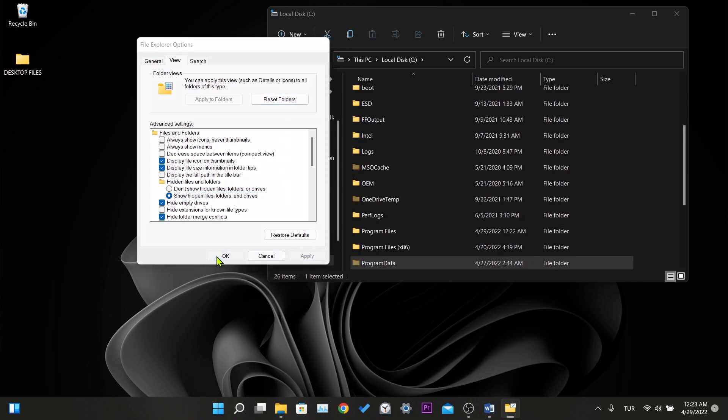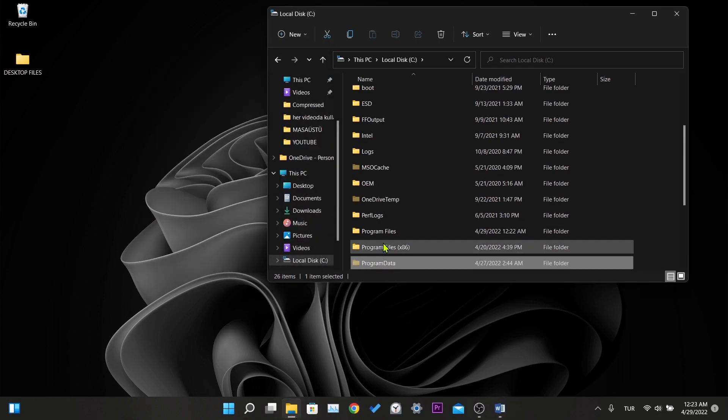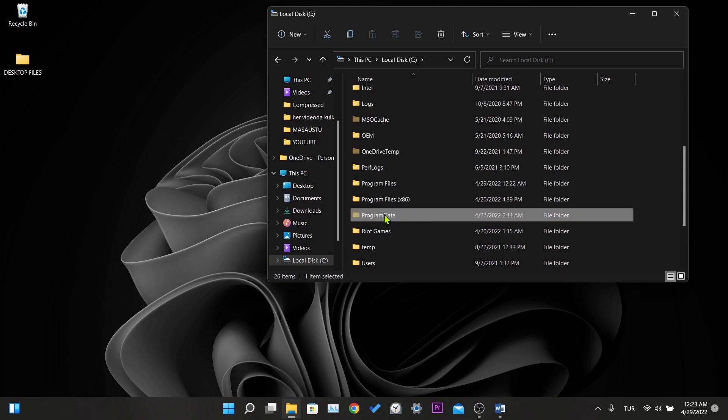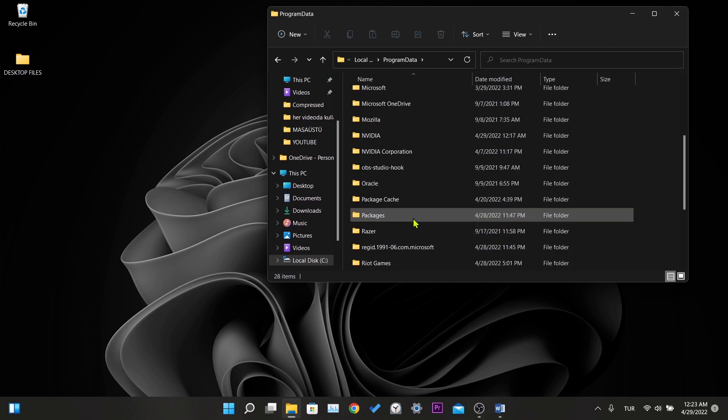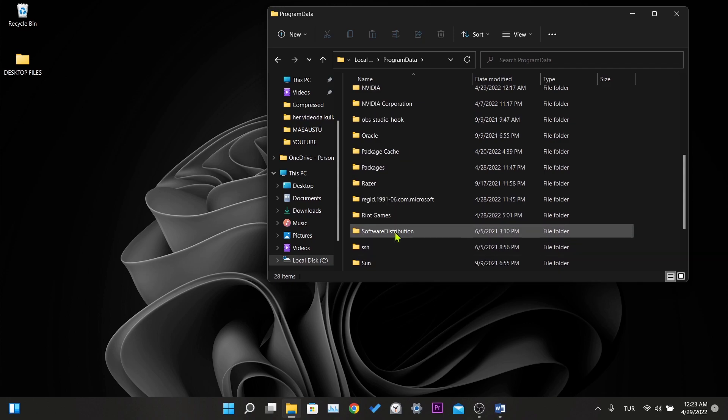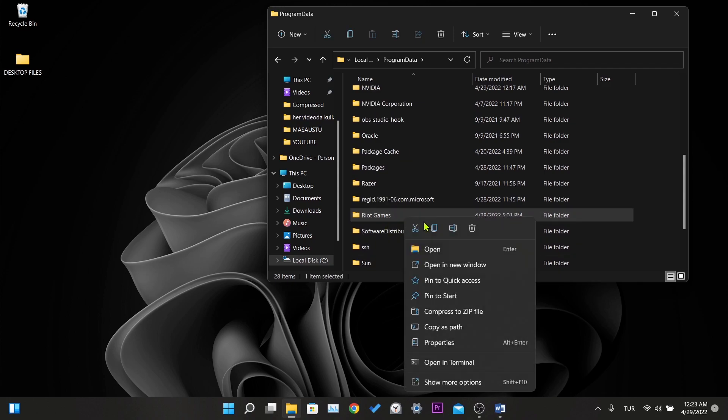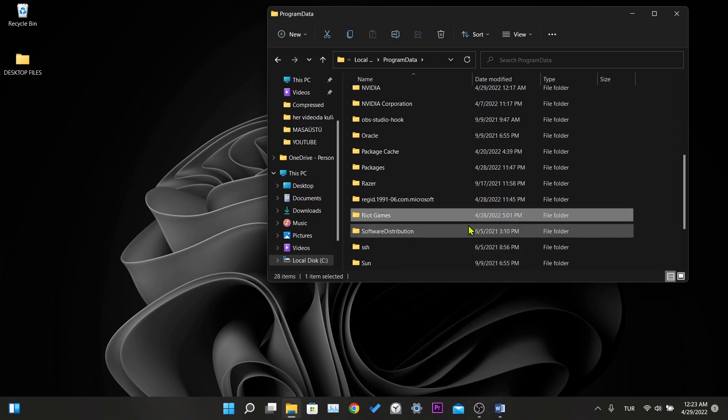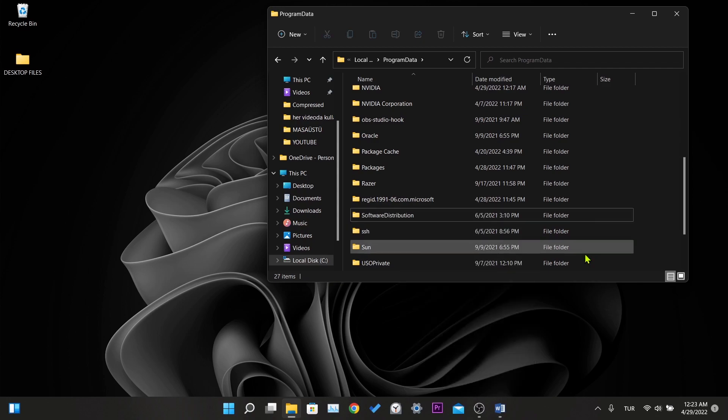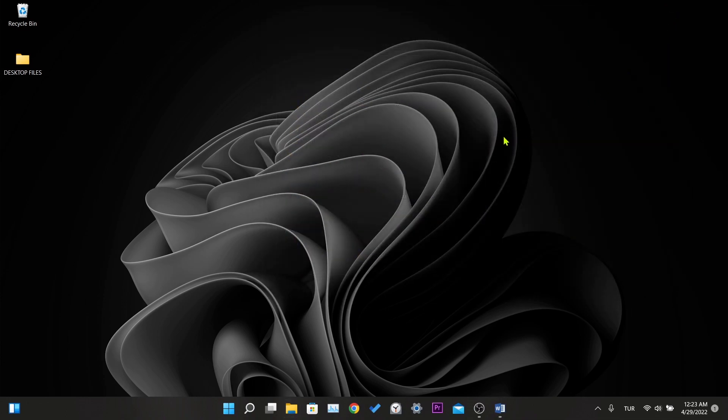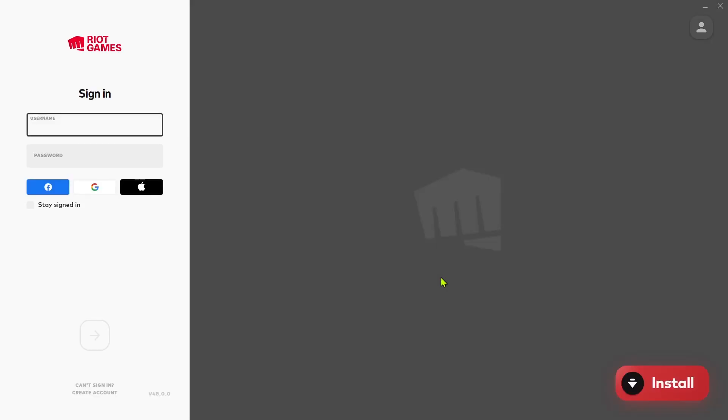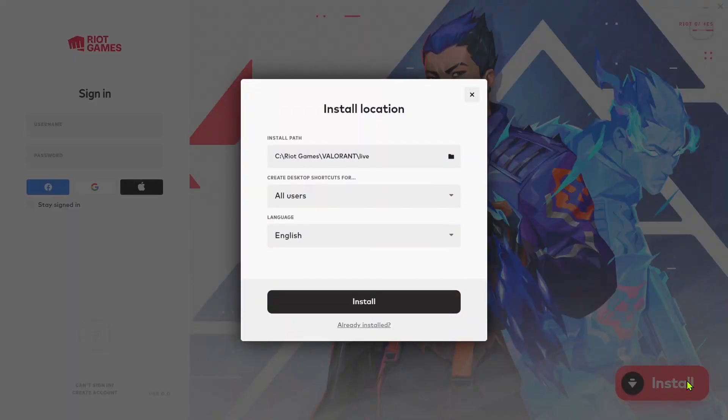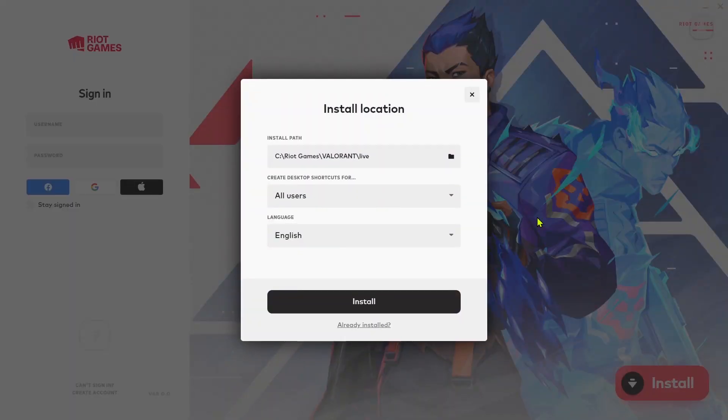Now Program Data folder will appear. After entering the folder, we find the Riot Games folder and delete it. Now we will enter Valorant and Valorant will download and replace the faulty files we deleted. Here we press install. If you did not choose another location while installing Valorant, we press install. If we change the location, we choose the location we chose.